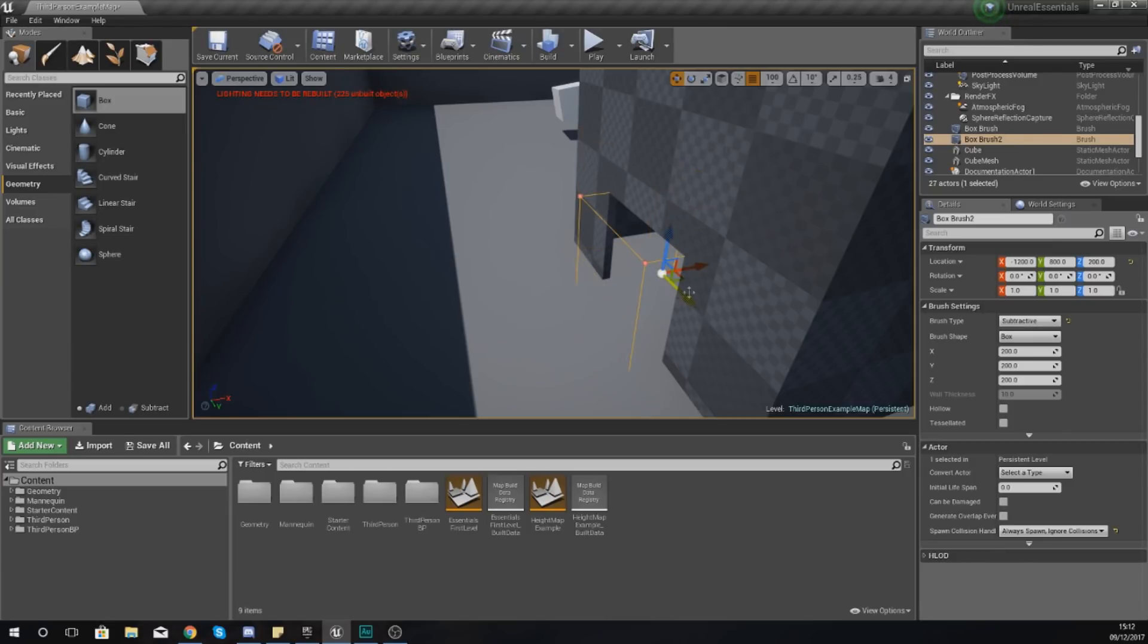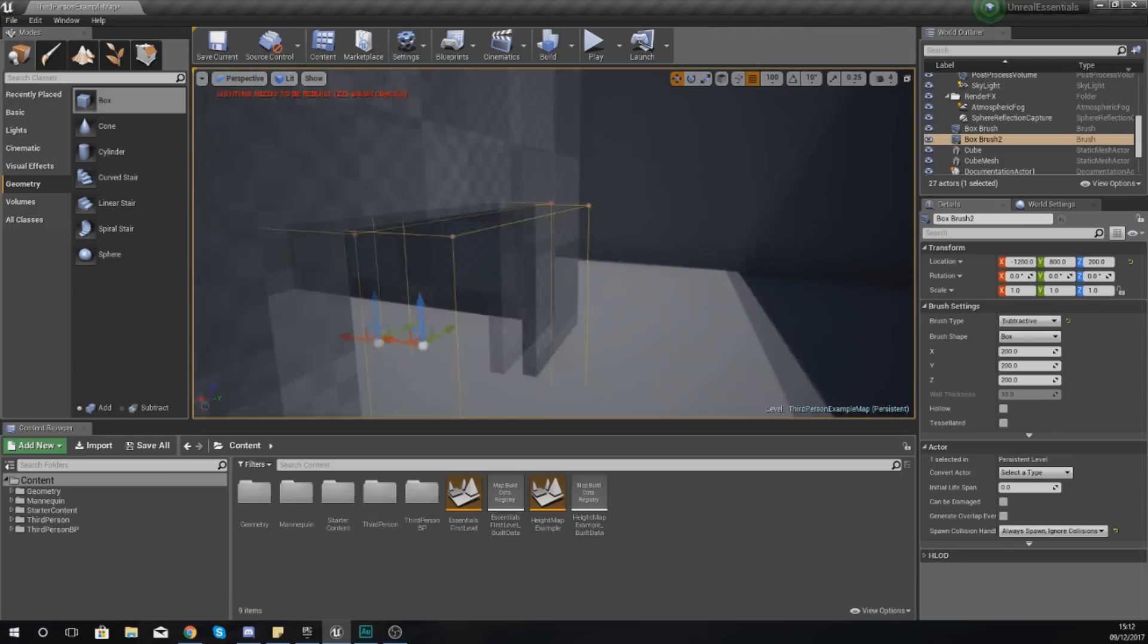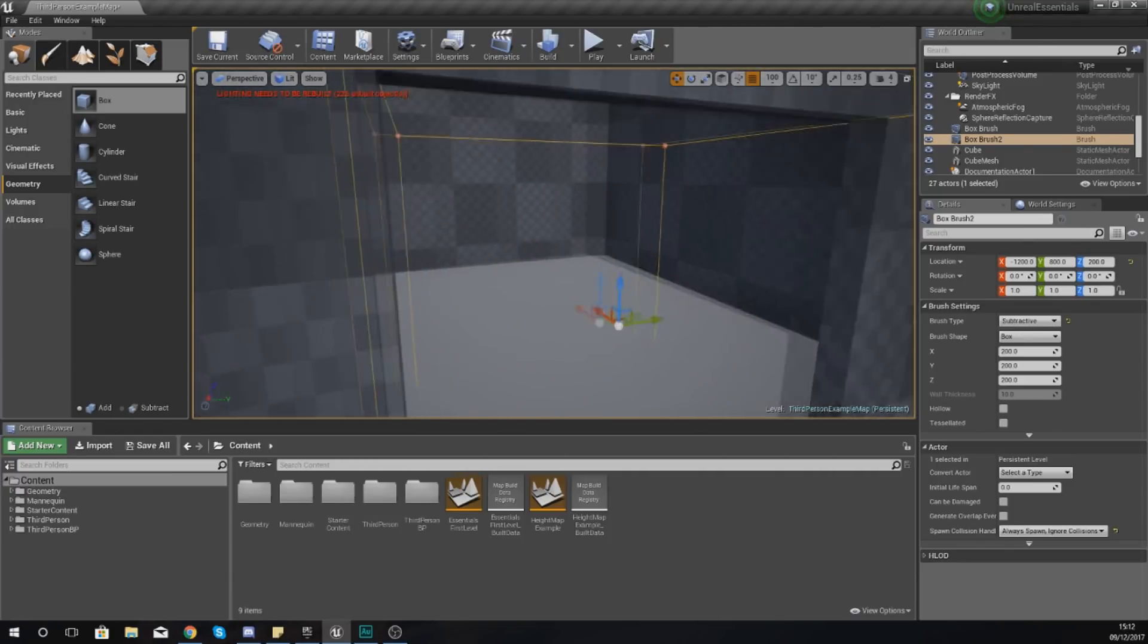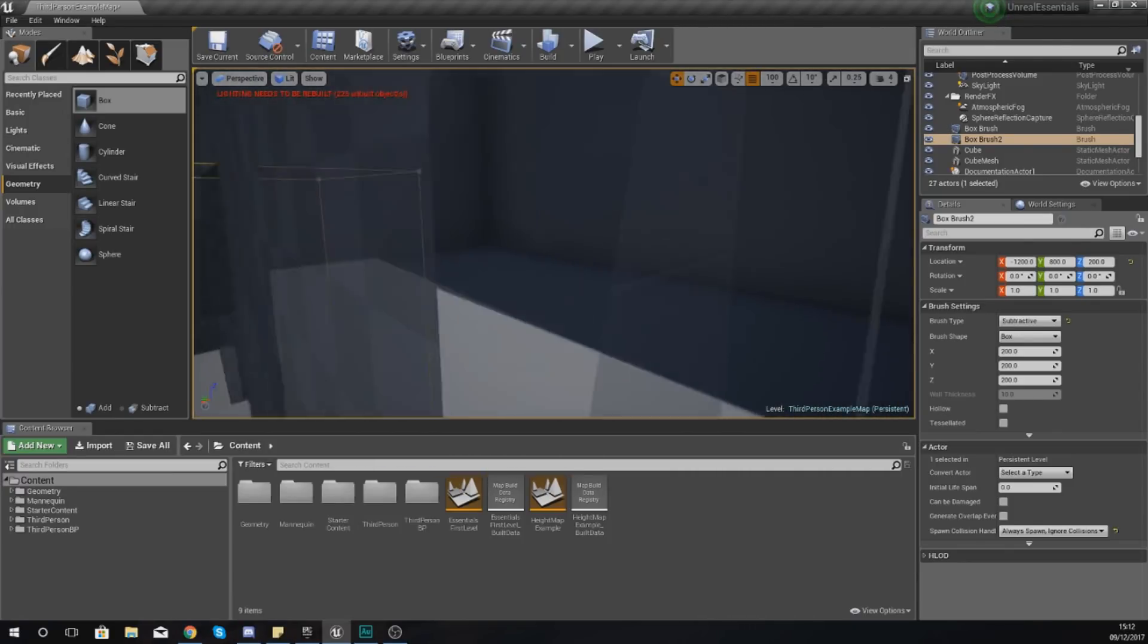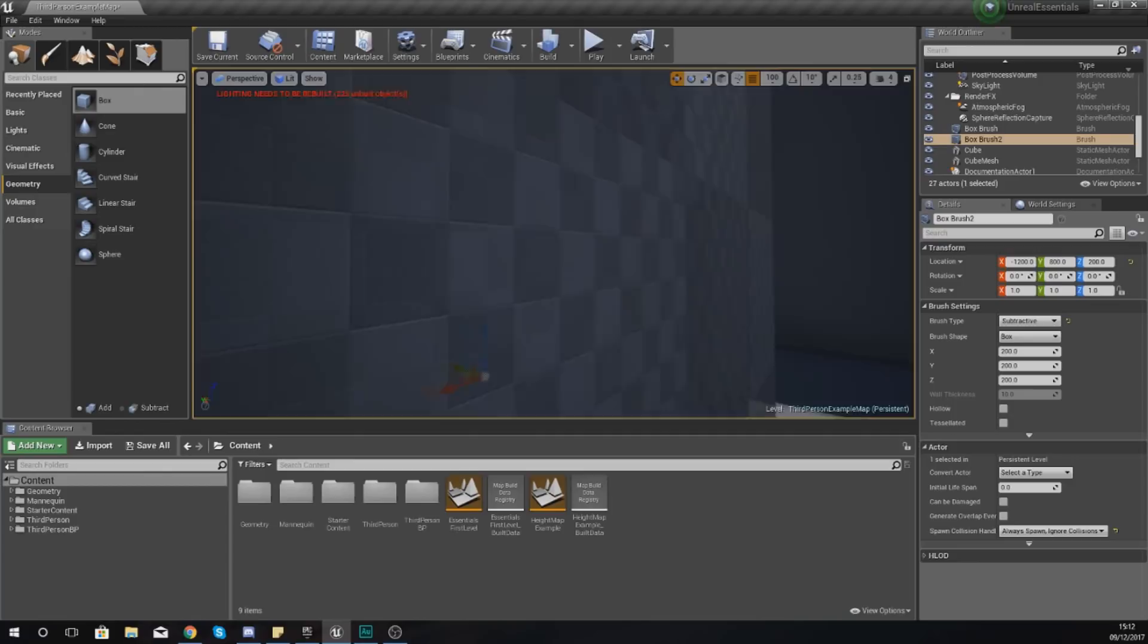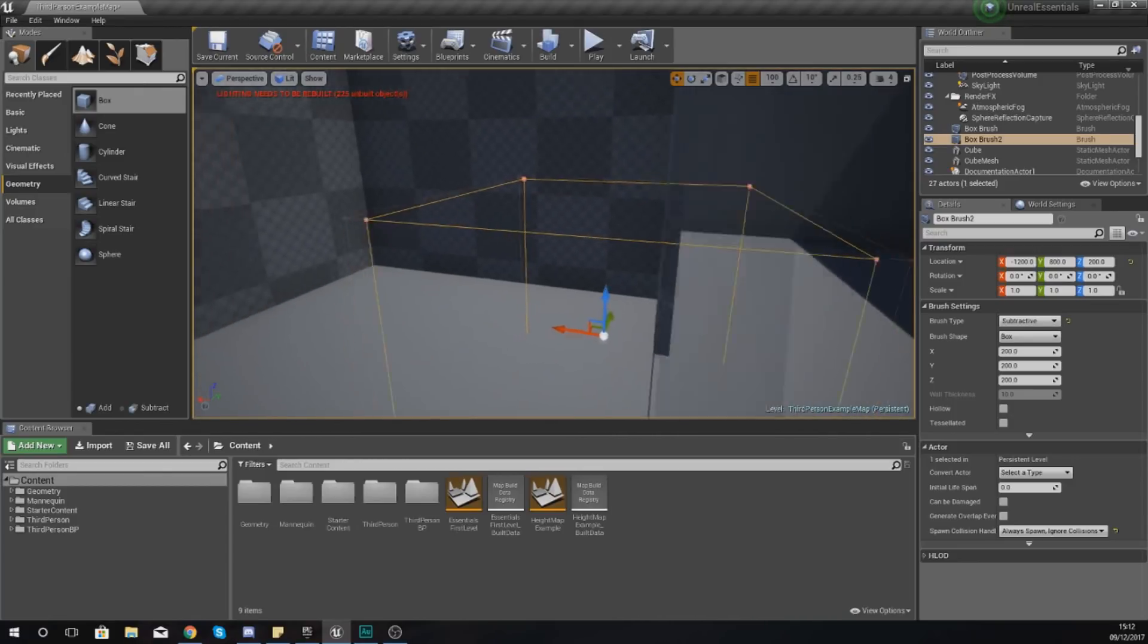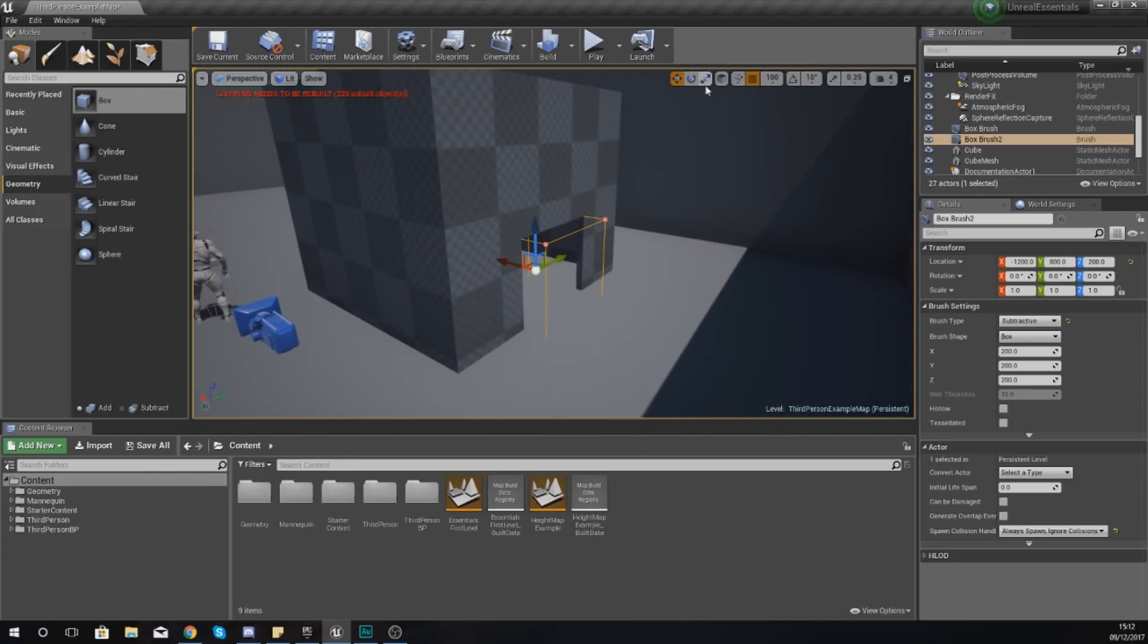and move it up, you can see it's now pretty much made us a little doorway because it's taking away from that hollow shape we already have. That's a quick and easy way of making a building.